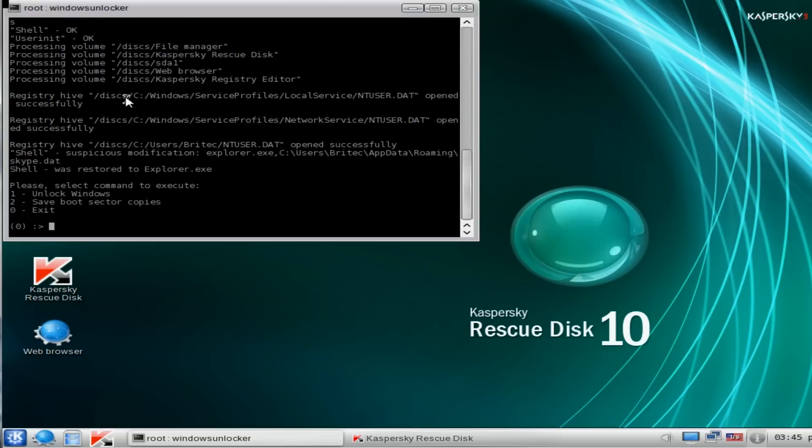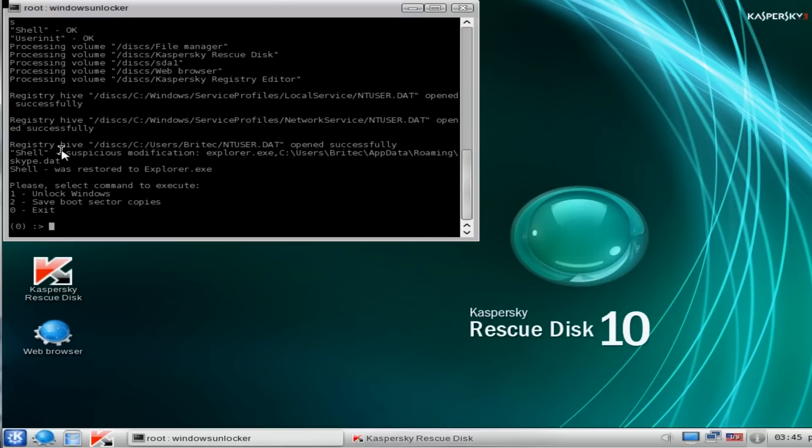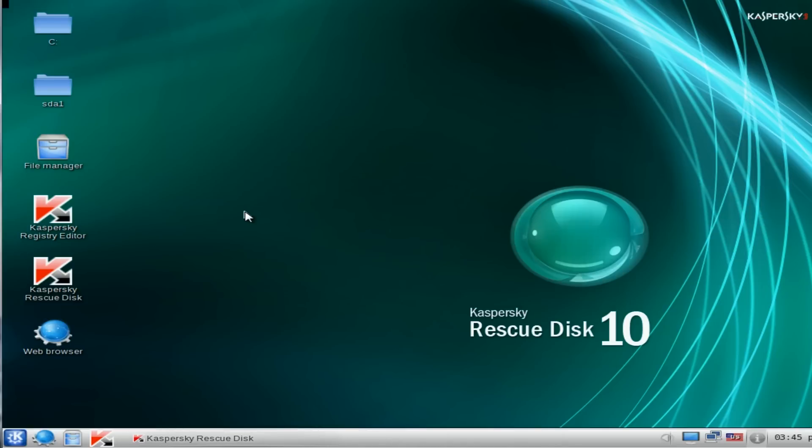You can see it's scanned the system and tried to remove certain stuff from the folder. It's found in the roaming folder a skype.dat file that's been used to cause this ransomware. It's also restored the shell and done a scan and removed the disinfection from the system. We can now close that off and hopefully that's going to allow us to boot back up into Windows.